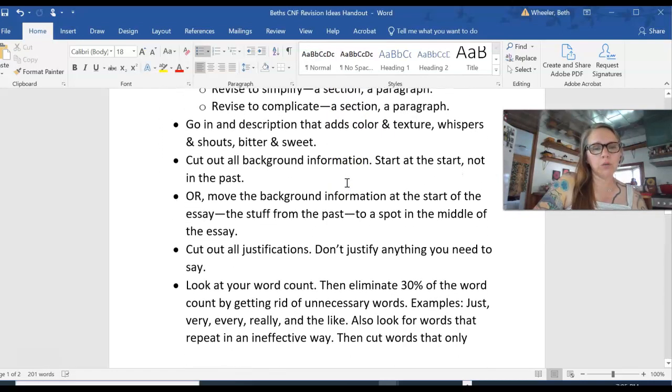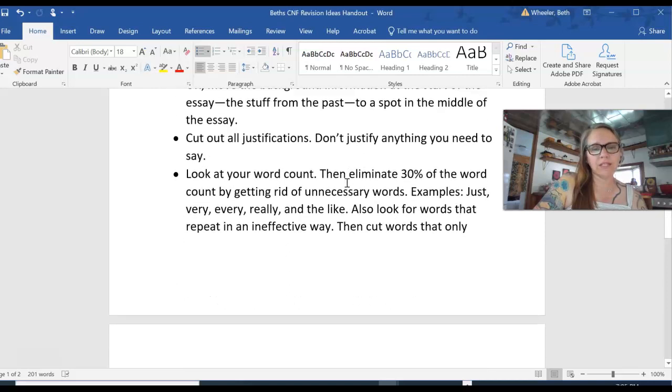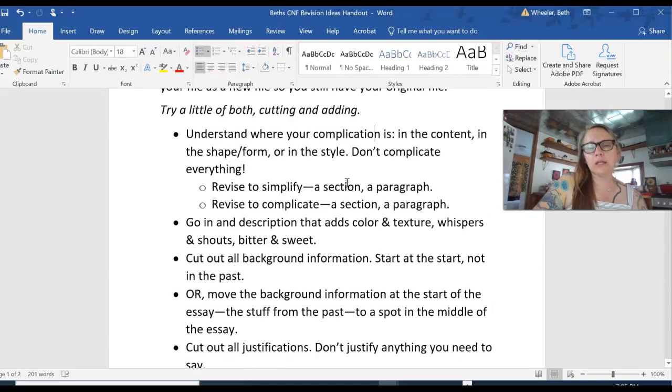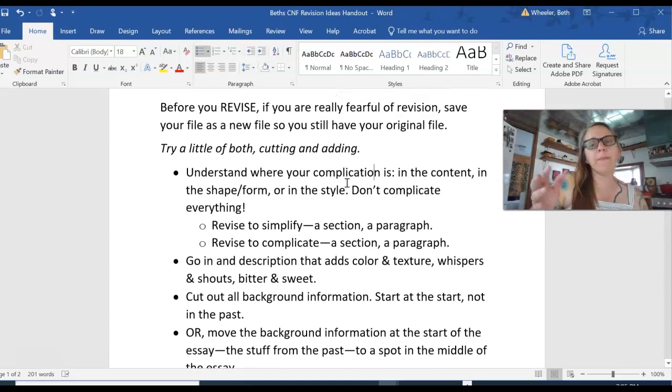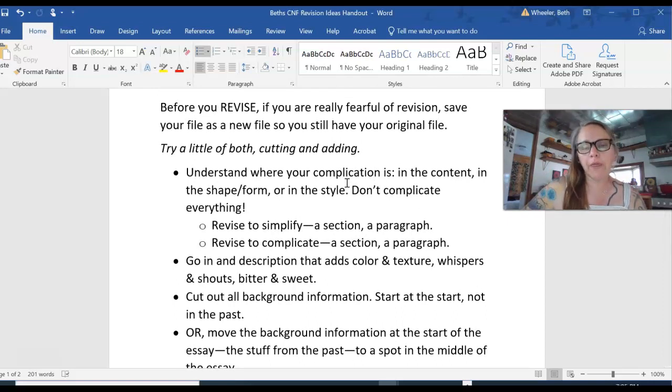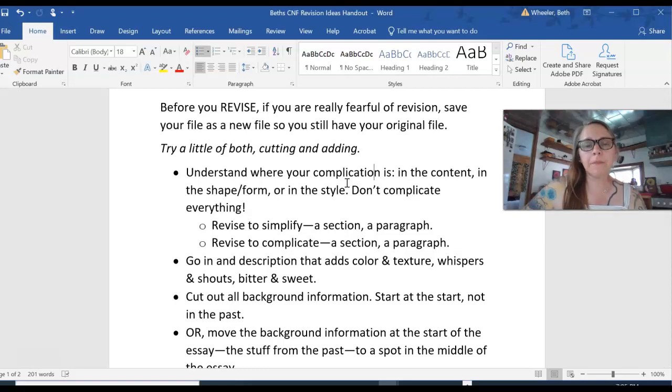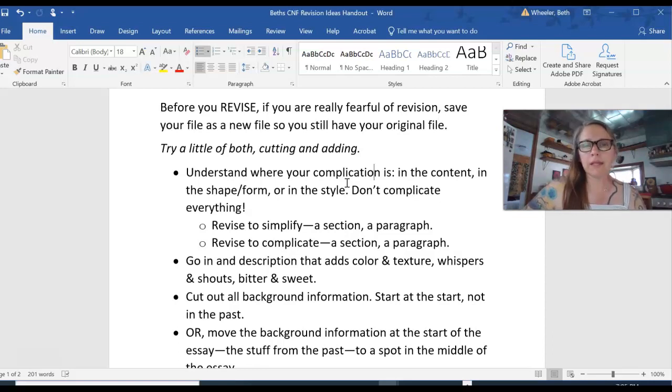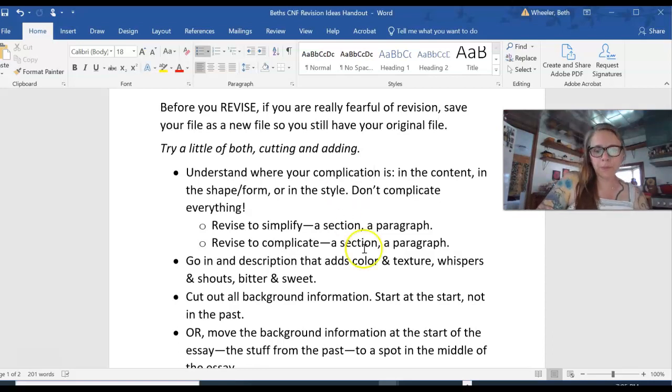But again, I want you to try to cut and to add. So I have one, two, three, four, five, six ideas for you to consider, and I'll keep building a list of revision ideas or revision strategies for you as we go through this semester. But I thought these would be great for the creative nonfiction essay because these tend to be areas, aspects of essay writing that need attention. So give that handout a read.